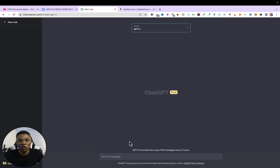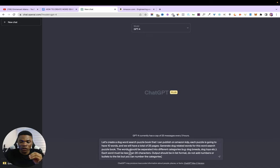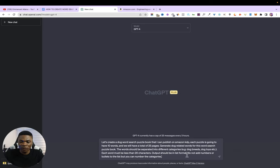Now I'm in ChatGPT — you can use any model, but I'll use GPT-4. We just need a single prompt. I'll type: 'Let's create a dog word search puzzle book that I can publish on Amazon KDP. Each puzzle is going to have 10 words and will have a total of 25 pages. Generate dog-related words for this word search puzzle book. The words should be separated into different categories — for example, dog breeds, dog toys, etc. Each word must be less than 20 characters. Output should be in list format. Do not add numbers or bullets to the list, but you can number the categories.'